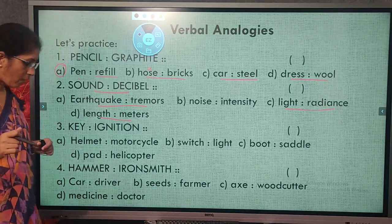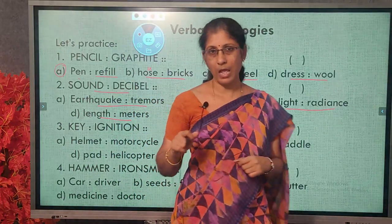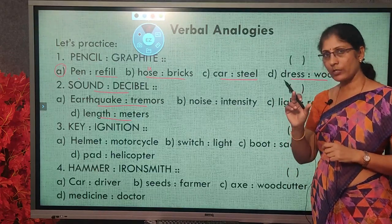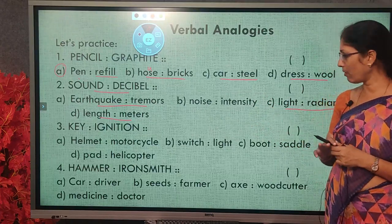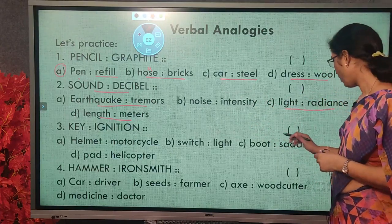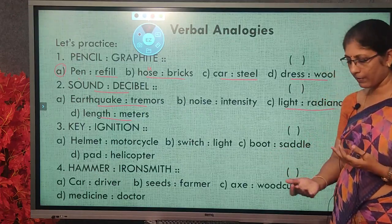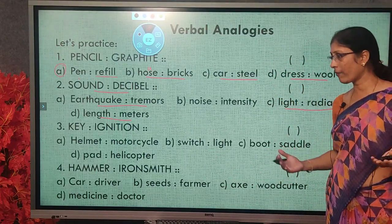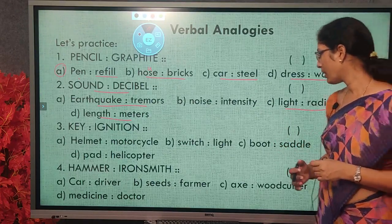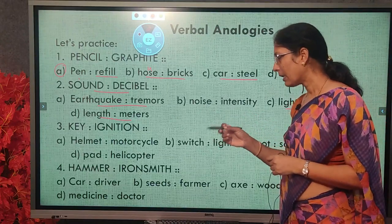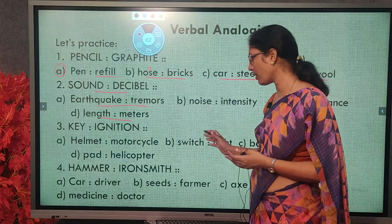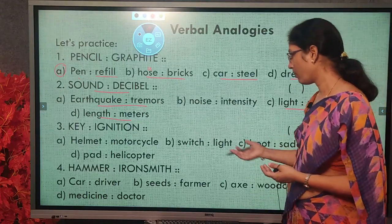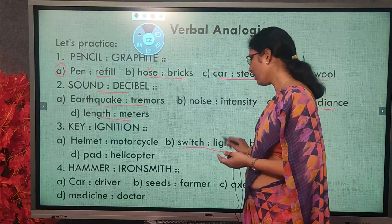The choices are: helmet and motorcycle, switch and light, boot and saddle, pad and helicopter. A motorcyclist wears a helmet — different relation. Boot and saddle — saddle is a part of a boat or bike; different relation. Pad and helicopter — a helicopter lands on a helipad; different relation. Switch and light — when you switch it on, the light ignites. So switch and light has the same relationship as key and ignition.